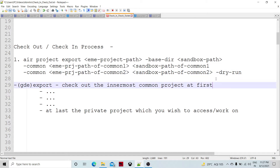Once resolved, you run the command again, omitting the dry run option, and your project gets checked out. There is also the option to check out from the GDE. Make sure that the public sandbox at the ultimate root level — the deepest level of comments and books in your project hierarchy — is checked out first, then the parent, and then the parent of that. Finally, the private project is checked out using the GDE.